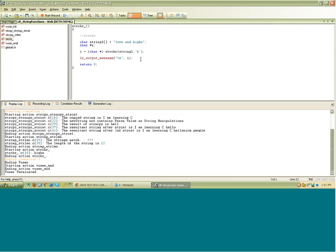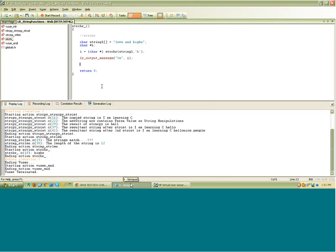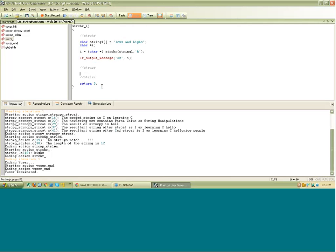So let's see the next function. The next functions are strlwr and strupr. strupr will convert a given string into uppercase, and strlwr will convert the same string into lowercase.